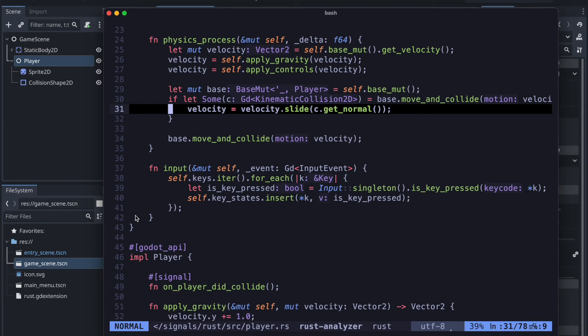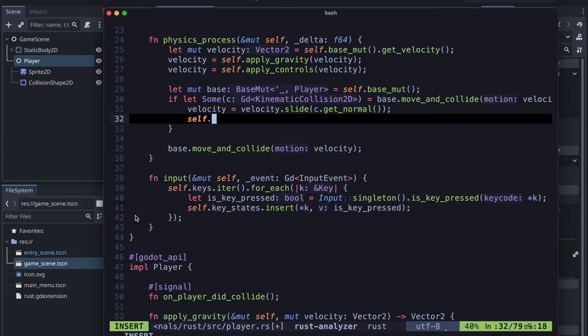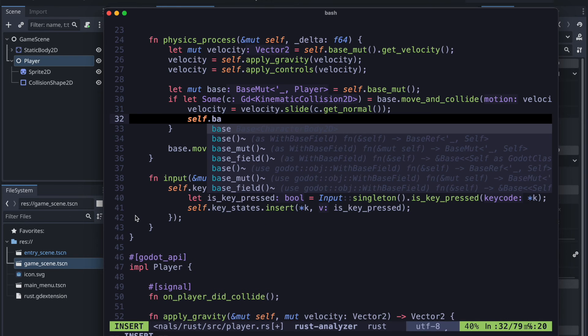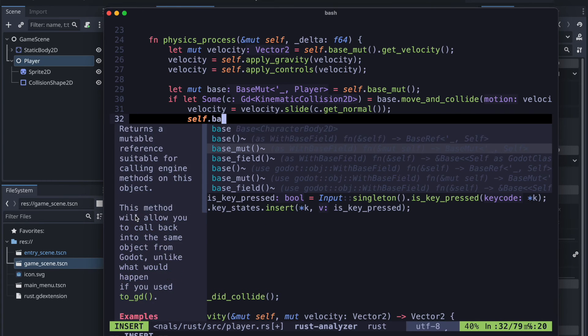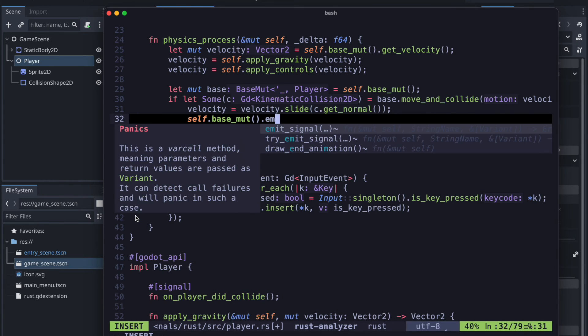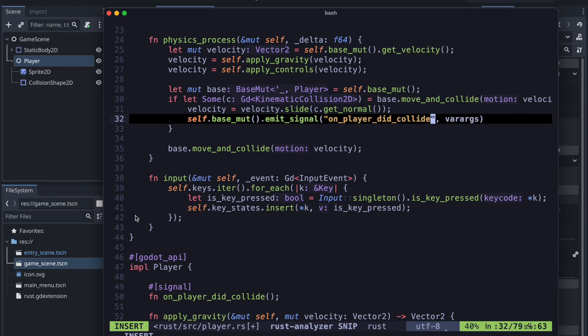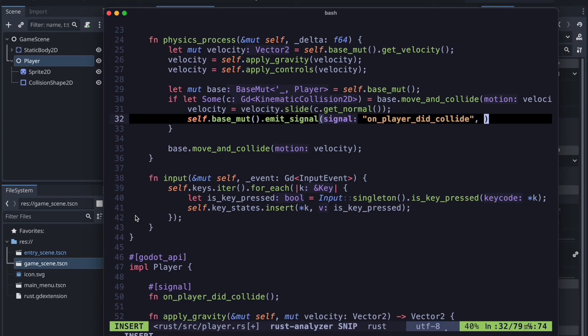So therefore let's just add it in the kinematic collision to the if condition the emitter. So therefore we just say the base.emit and the signal name as we had it on_player_did_collide. And the arguments for now are empty.